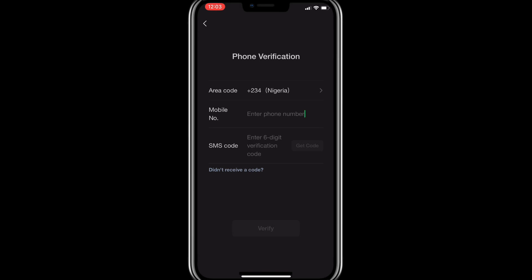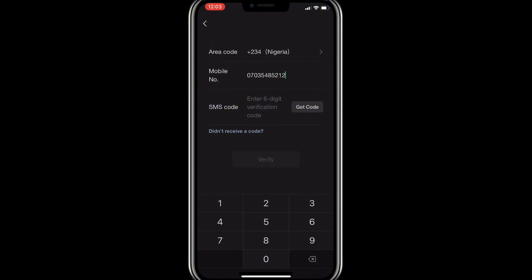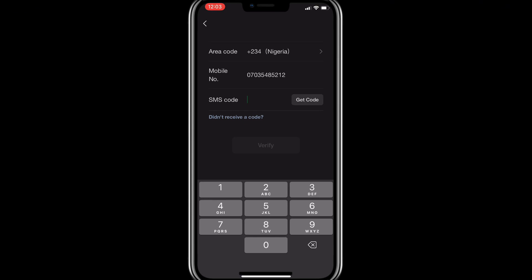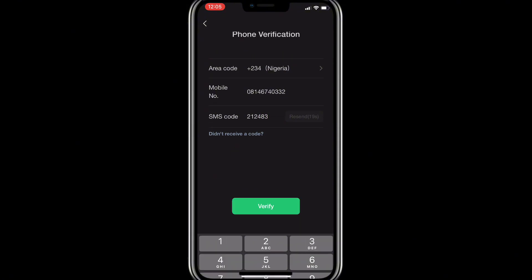The next thing is phone verification. Select your country code — I'm going to select the Nigeria country code, which is plus two three four. Then enter your mobile number. Click 'Get Code' — they will send you an SMS code. Once you receive it, enter it in the space provided. Make sure you have network so you're able to receive the code very fast, because you must receive the code before moving to the next step.